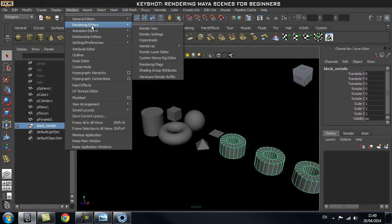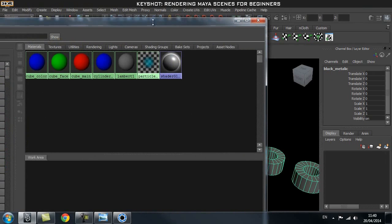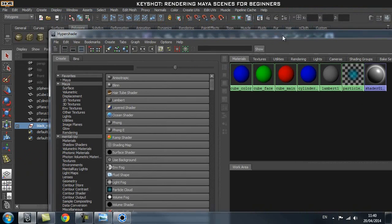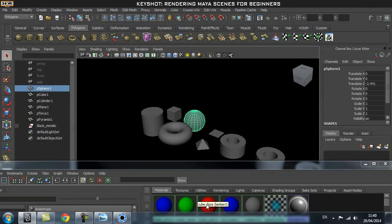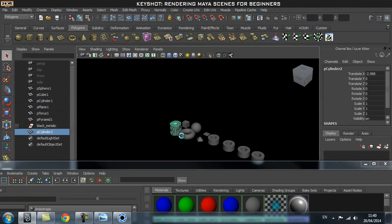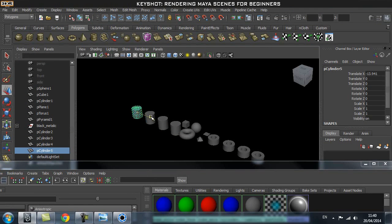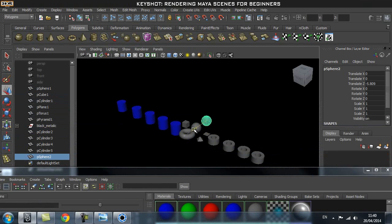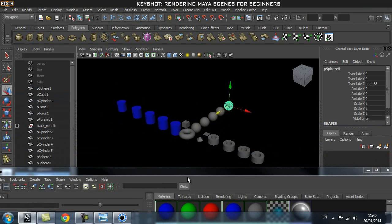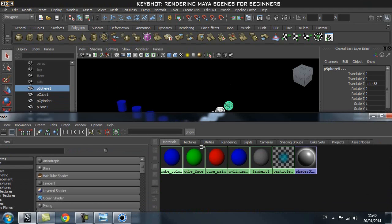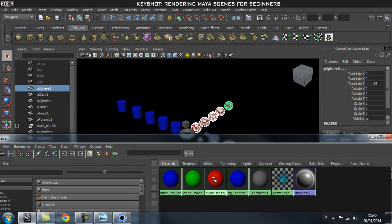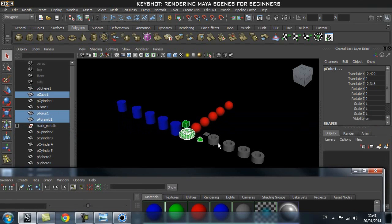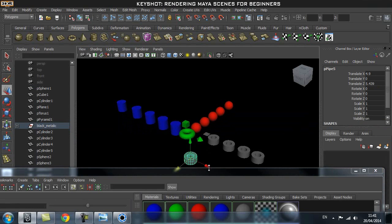Go to Hypershade, and once inside you can set up some simple shaders by clicking on Lambert and changing the color. The color doesn't really matter. You can then select your objects — for example, all my cylinders which are black metallic get one shader, all my spheres get a red paint shader, and another group gets a different shader. As long as they are different shaders it's fine. You can also apply shaders to faces as well.